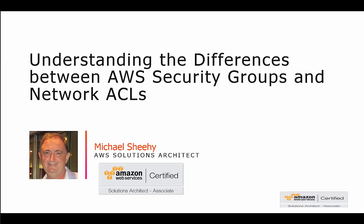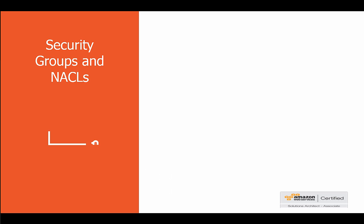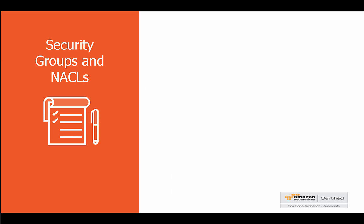Hi everyone and welcome to understanding the differences between AWS security groups and network ACLs, also known as network access control lists. When you initially begin working on AWS, there are a lot of concepts that you need to learn and this is one that I had real trouble with and was really confused about.